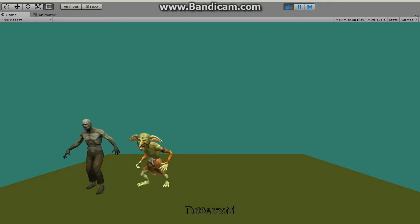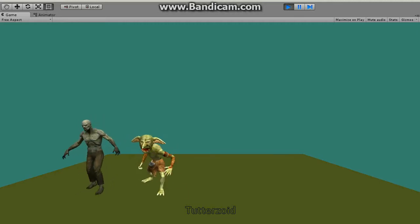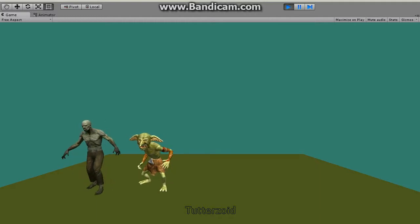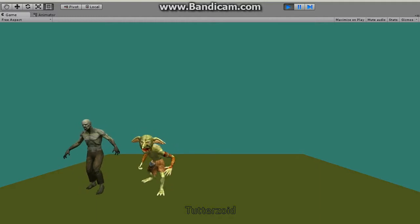Now you can see that the zombie is animated and the goblin is animated. So both animations are good enough for a continuous loop.